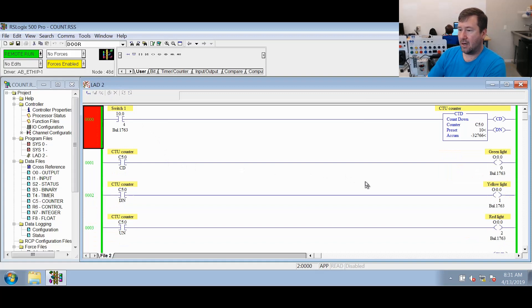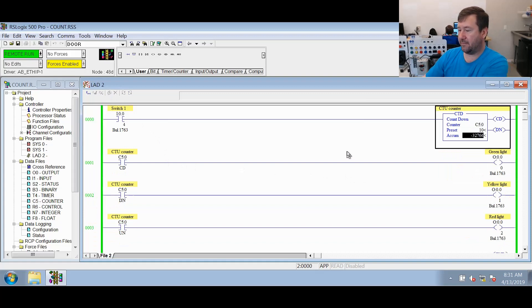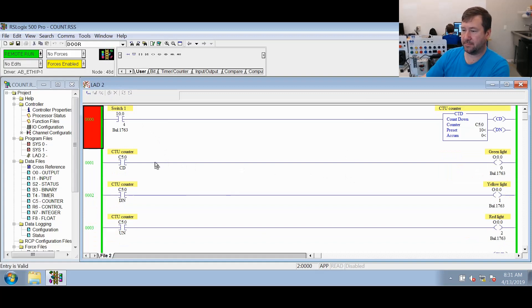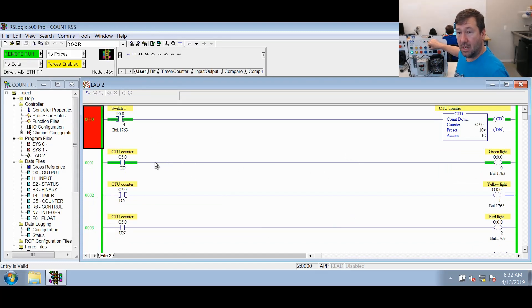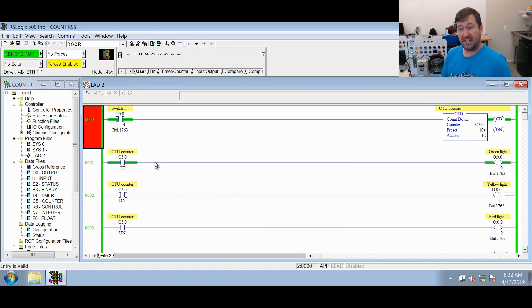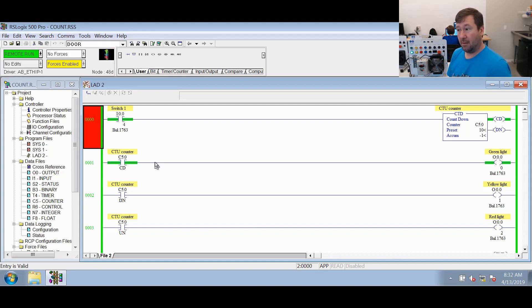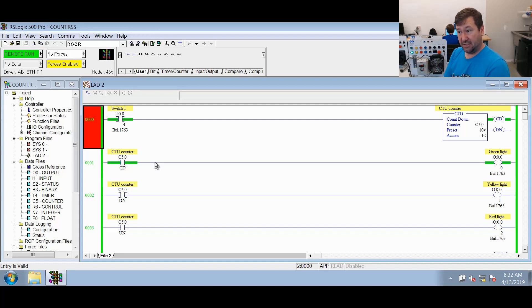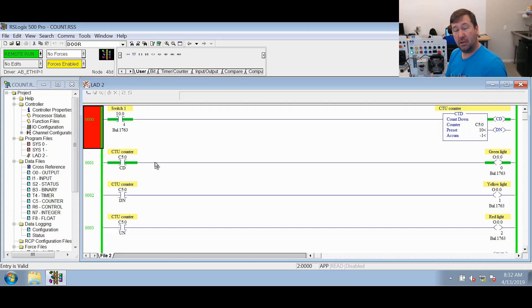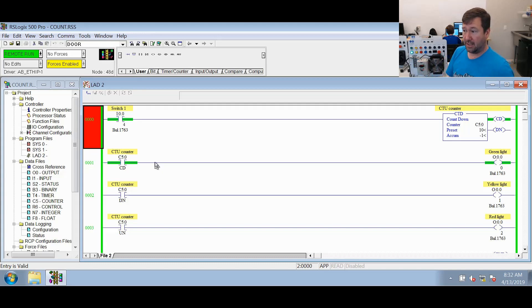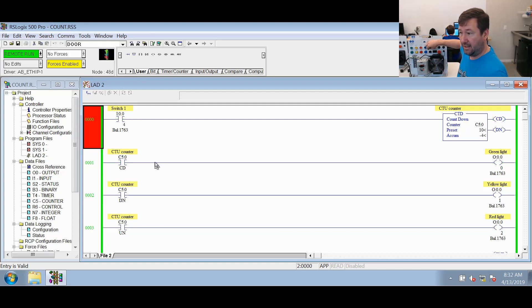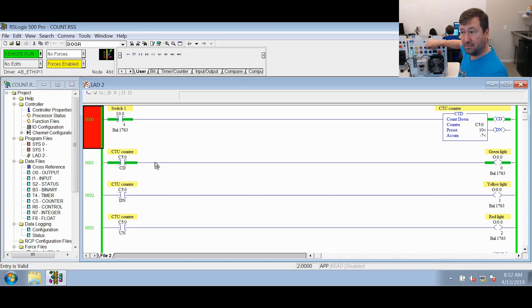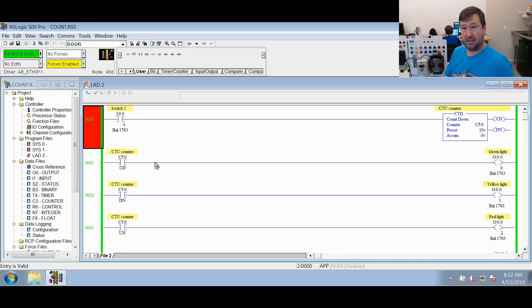All right, let's go ahead and set our accumulated value back to zero. Now we're going to switch switch one. We can see our CD bit is now one because our CTD is true, and our accumulated value went down by one. Now notice the done bit is not set. As you can see, each time that we switch the switch, it's going down by one.